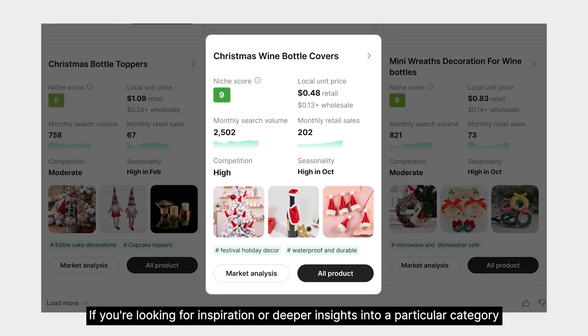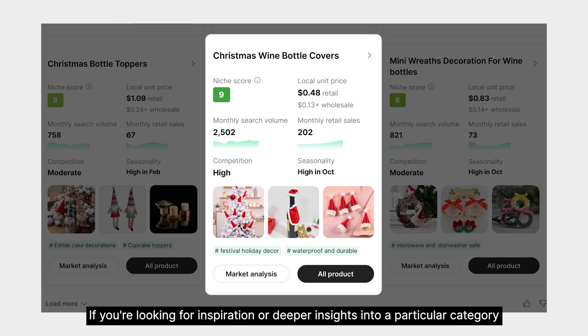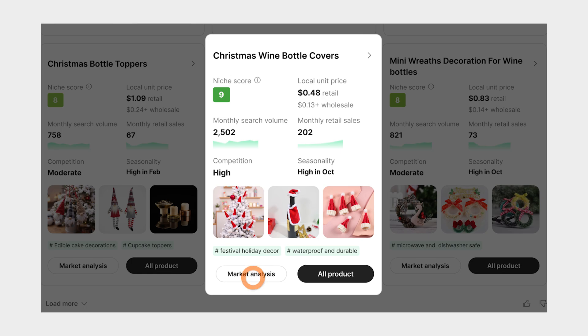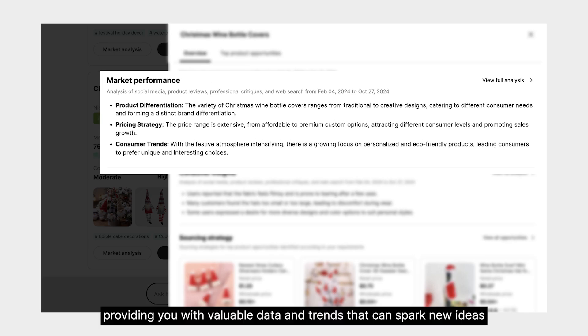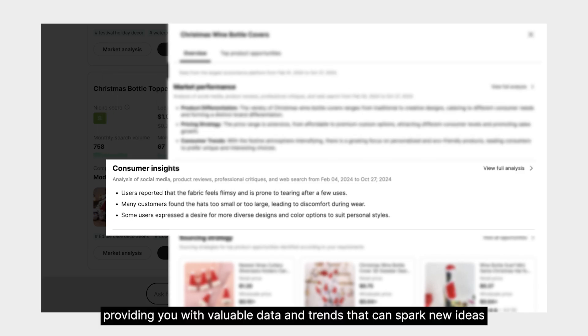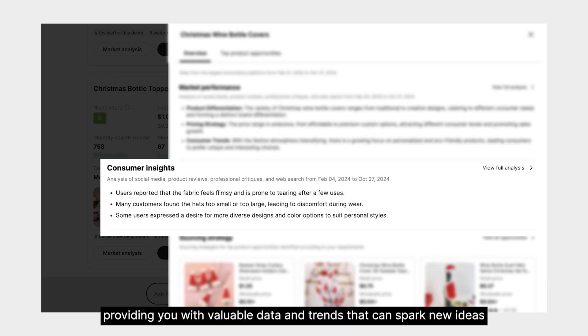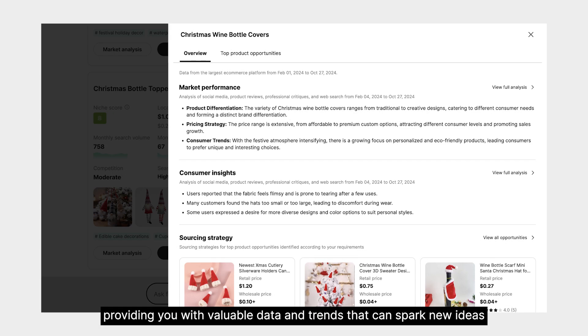If you're looking for inspiration or deeper insights into a particular category, the Axio page offers comprehensive market analysis, providing you with valuable data and trends that can spark new ideas.